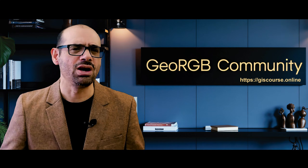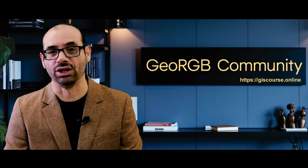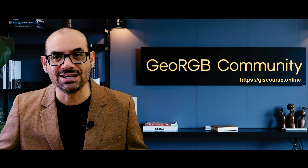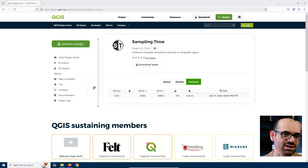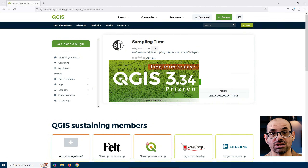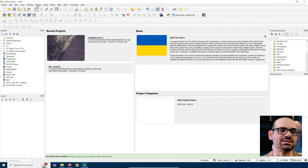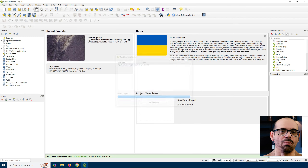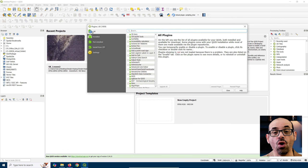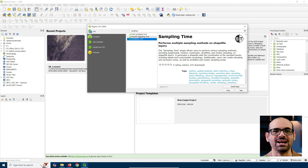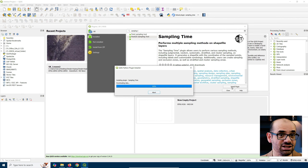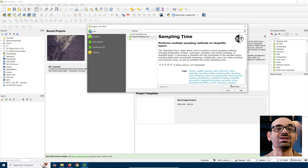Now, let me show you how to install it. The easiest way? Right through the QGIS interface. Just open QGIS, go to Plugins, Manage and Install Plugins, click the All tab, search for Sampling Time, select it from the list, and hit Install Plugin. That's it. You are ready to go.